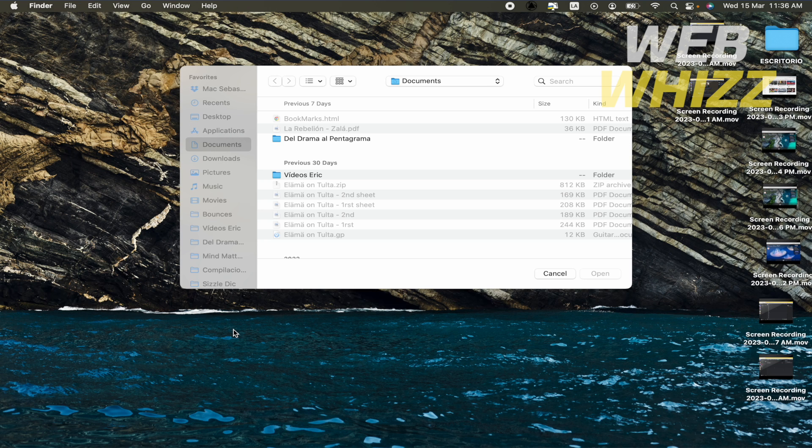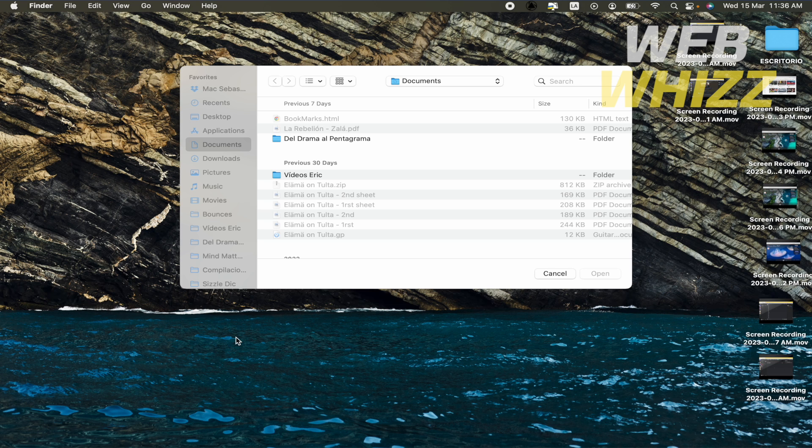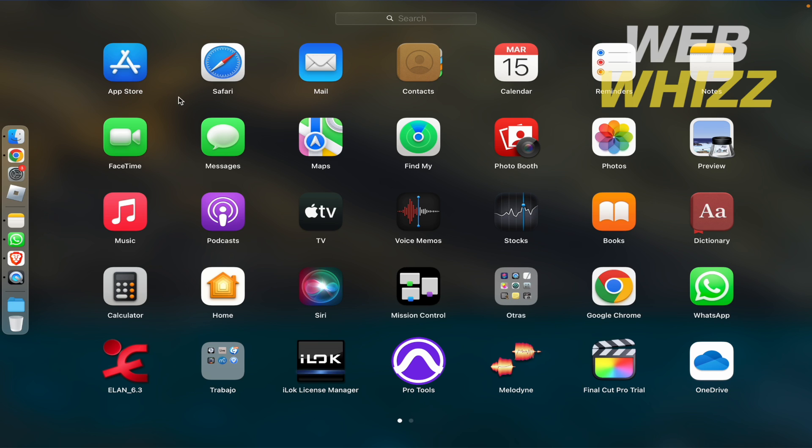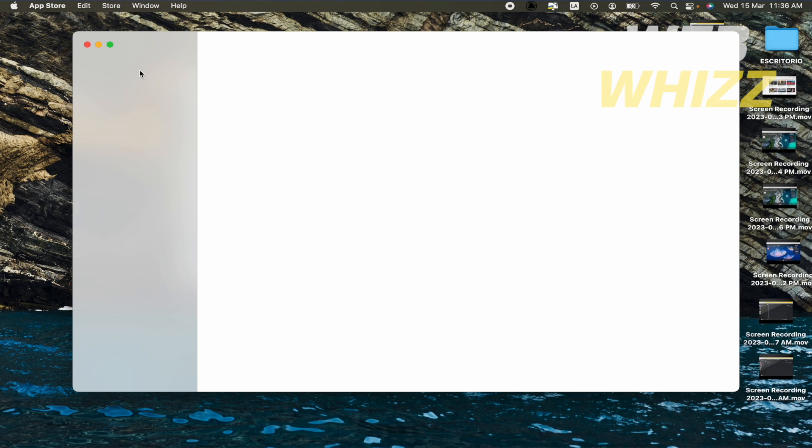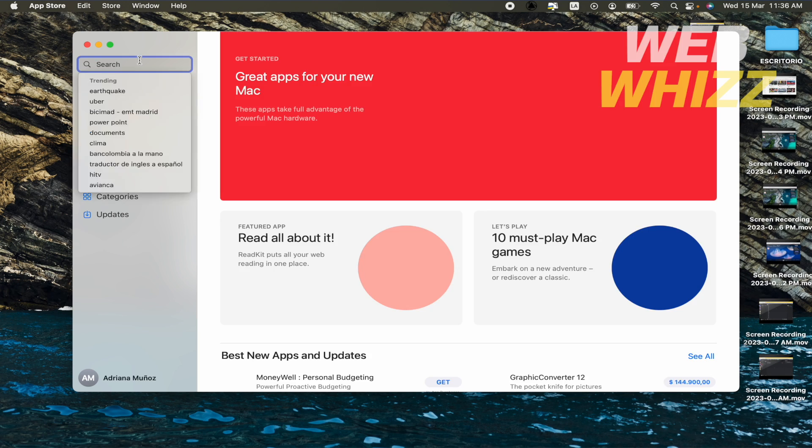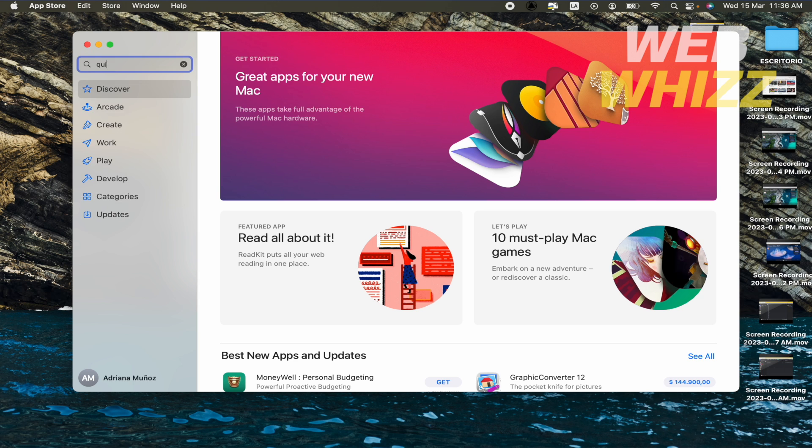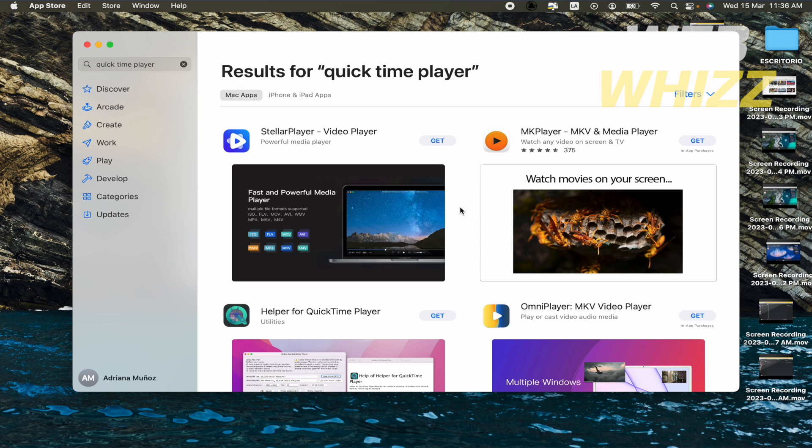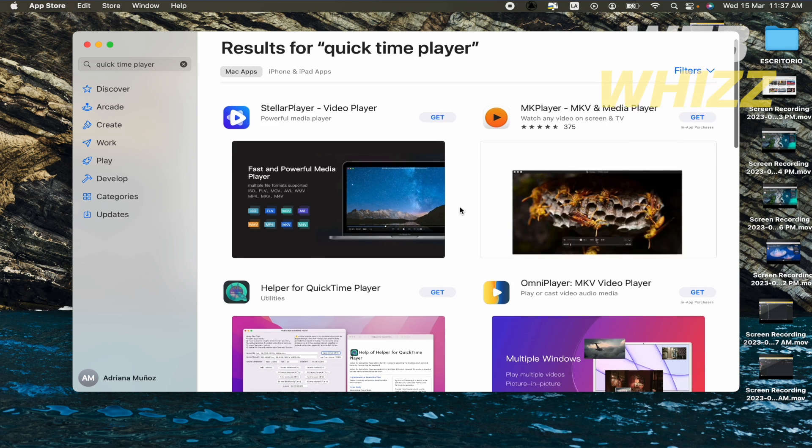But the only way you're going to be able to update this is with your entire system. Let me show you that if I open my App Store and if I want to find QuickTime Player, I'm not going to be able to see that app in my App Store.